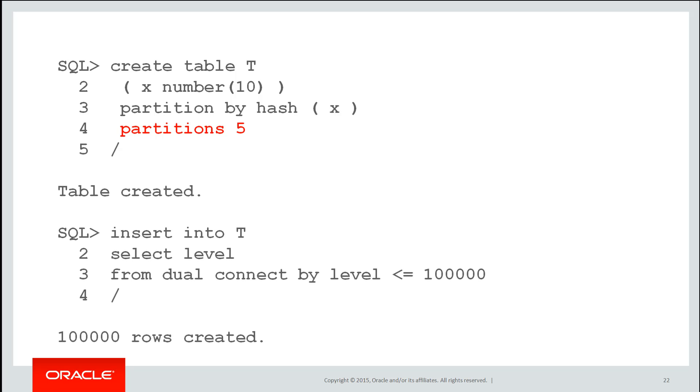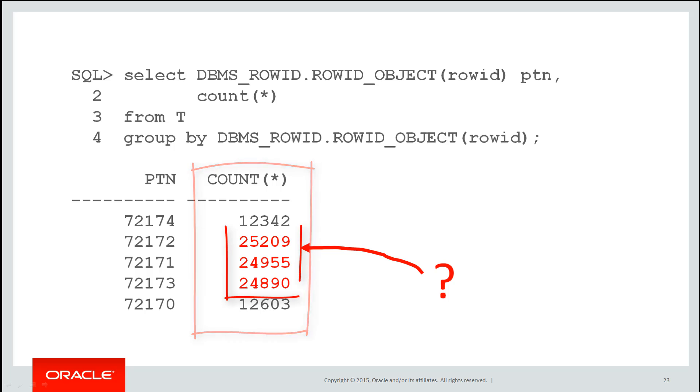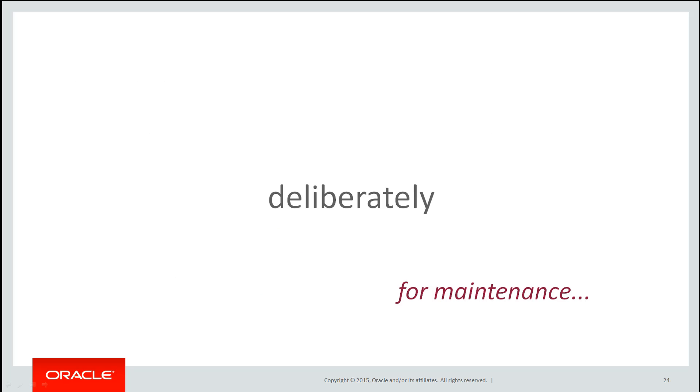We're going to insert the same 100,000 values again, so we should expect 20,000 rows per partition. Now we run our row ID query, notice that we don't get that. We get a bias. Three of the partitions seem to have double the amount of rows as the other partitions. That is actually done deliberately. It's not a classical spread of values with a hash partition.